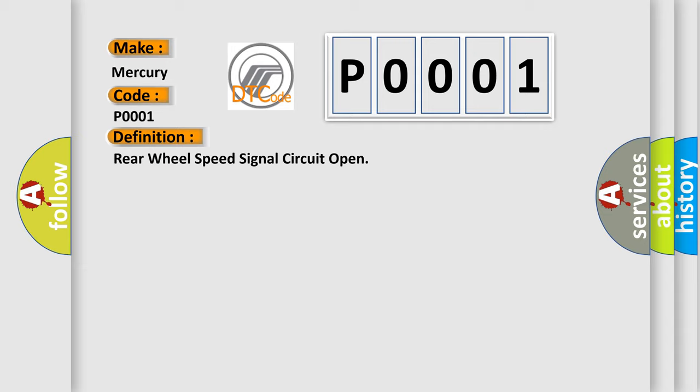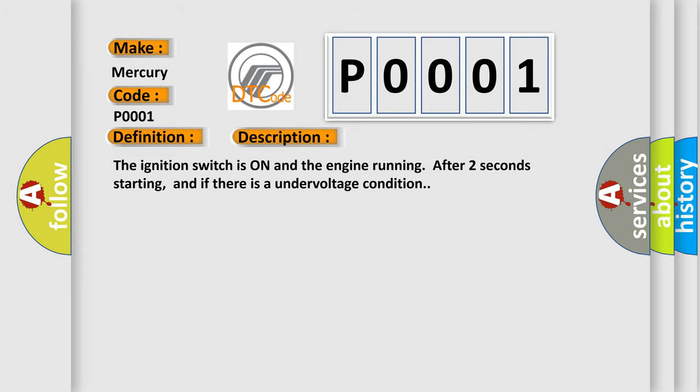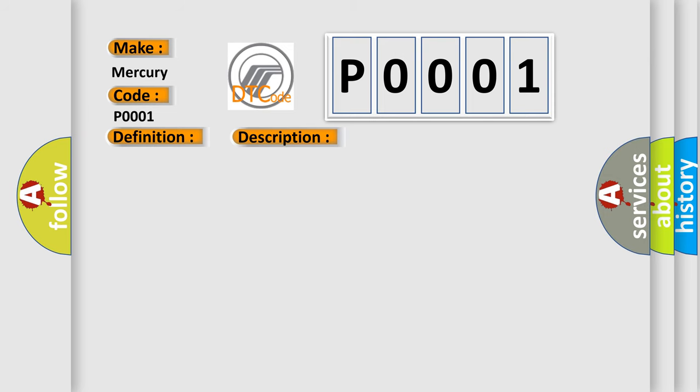And now this is a short description of this DTC code. The ignition switch is on and the engine running after two seconds starting, and if there is an under-voltage condition. This diagnostic error occurs most often in these cases.